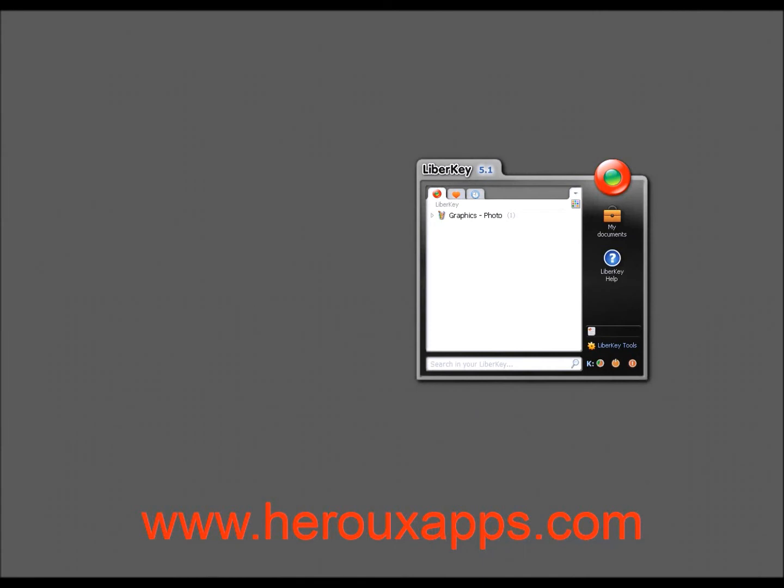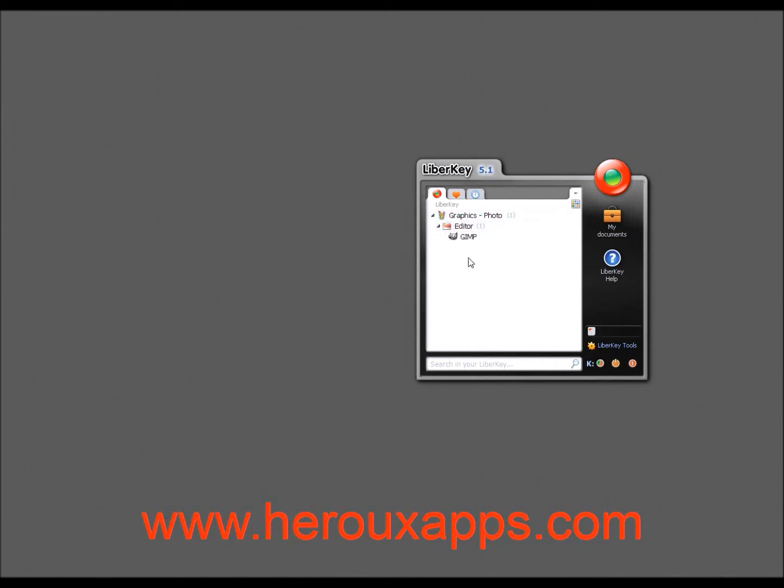OK, we're back. And it took about five minutes to install. GIMP is quite a big program. It was like 107 megabytes. So it took a while. But once it's installed, you will see in your key that under graphics and photo, there's a new tab. And then you click. And then GIMP is there.